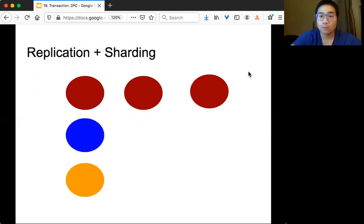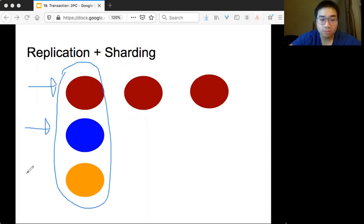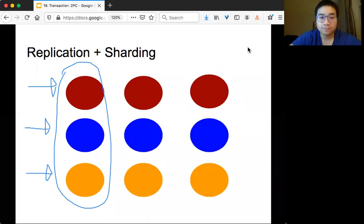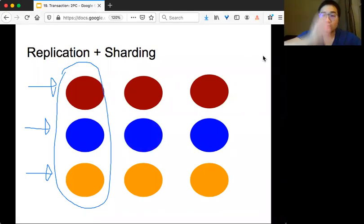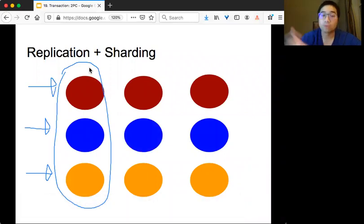With sharding, you have a whole dataset and based on keys you partition the data into multiple places, so each server has a different partition of the data. So you might have three kinds of sharding — red, blue, and orange — and for each set of servers you also do replication.